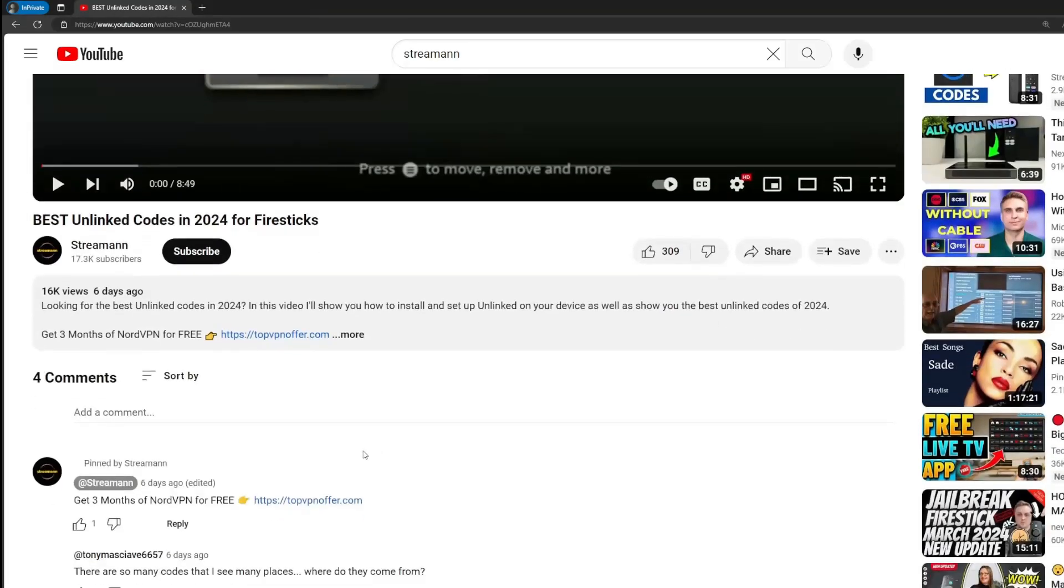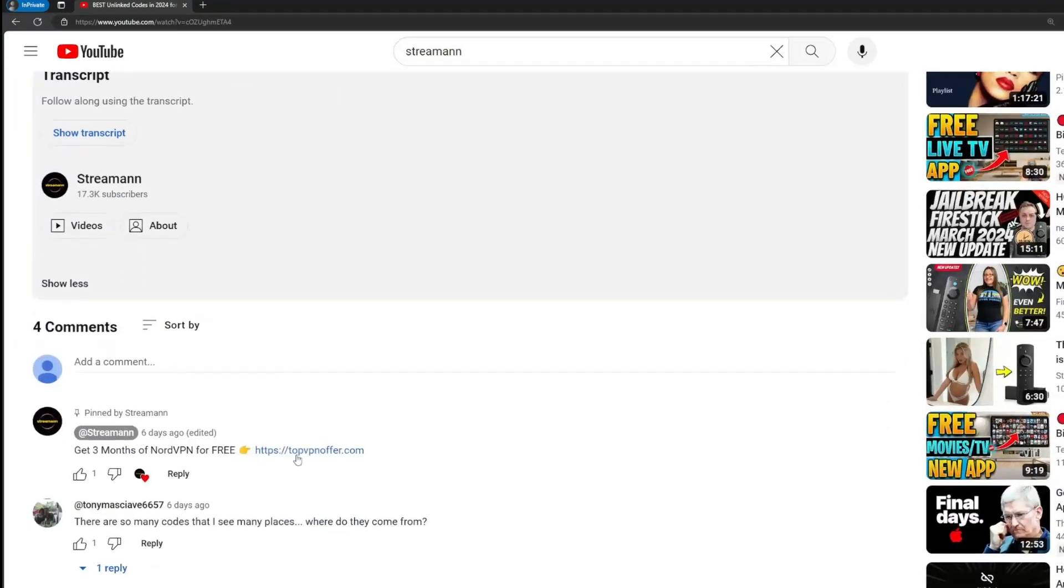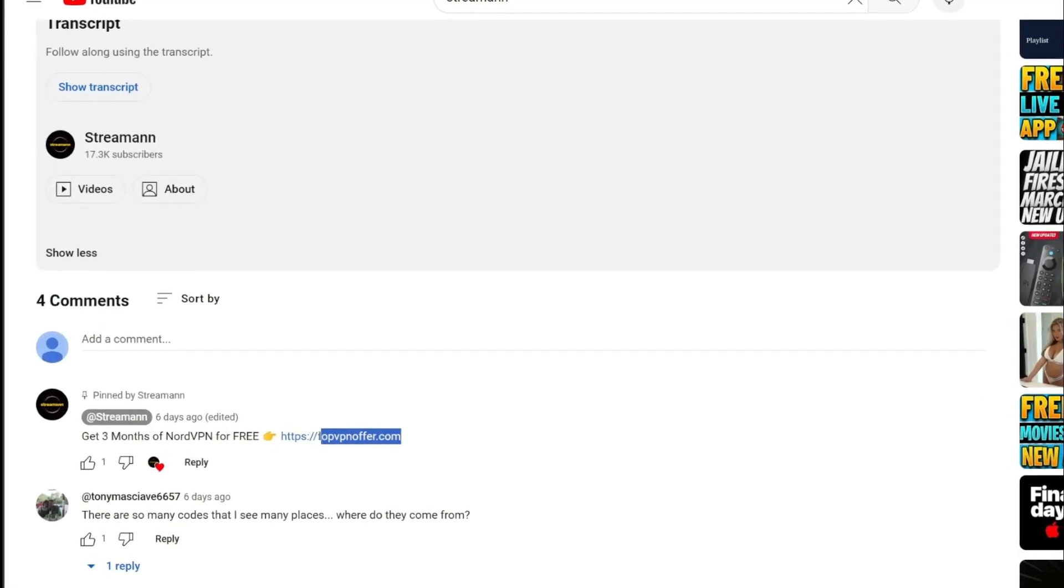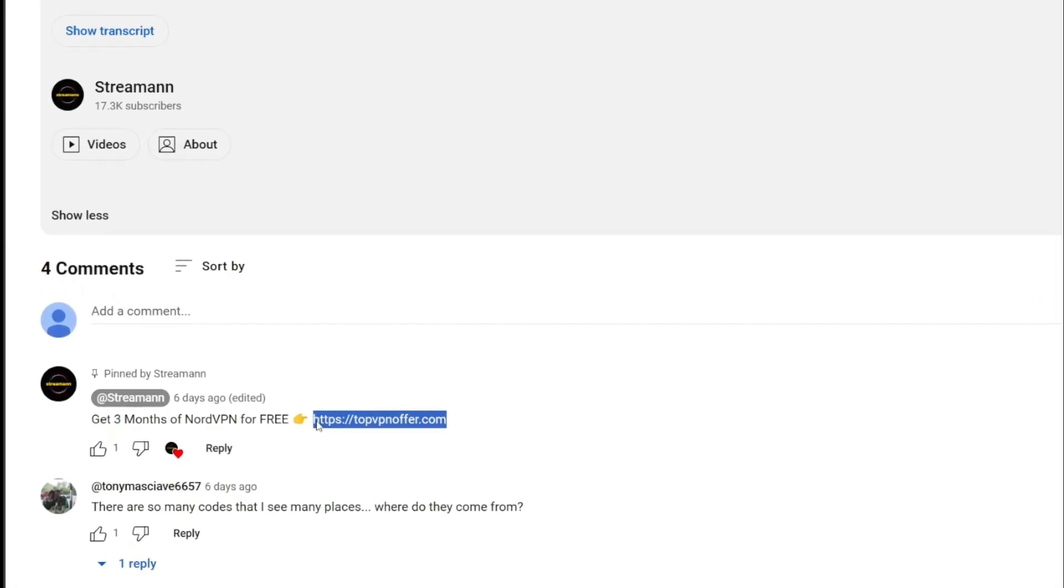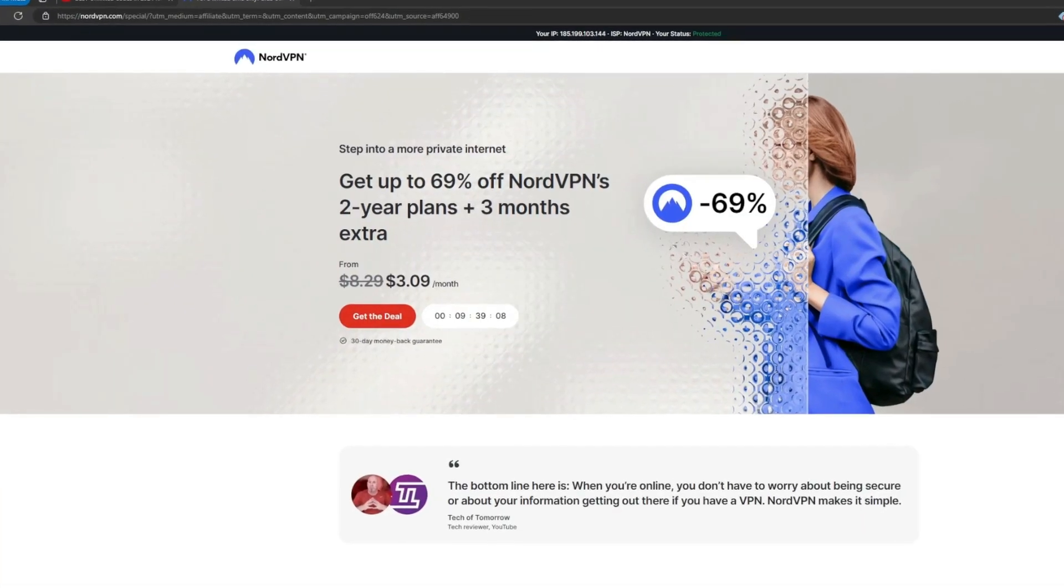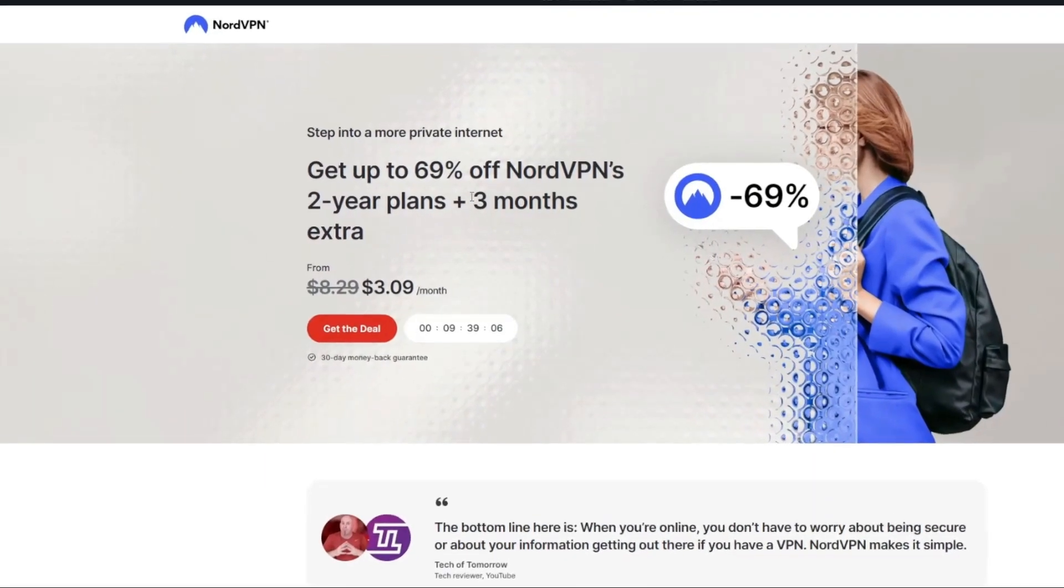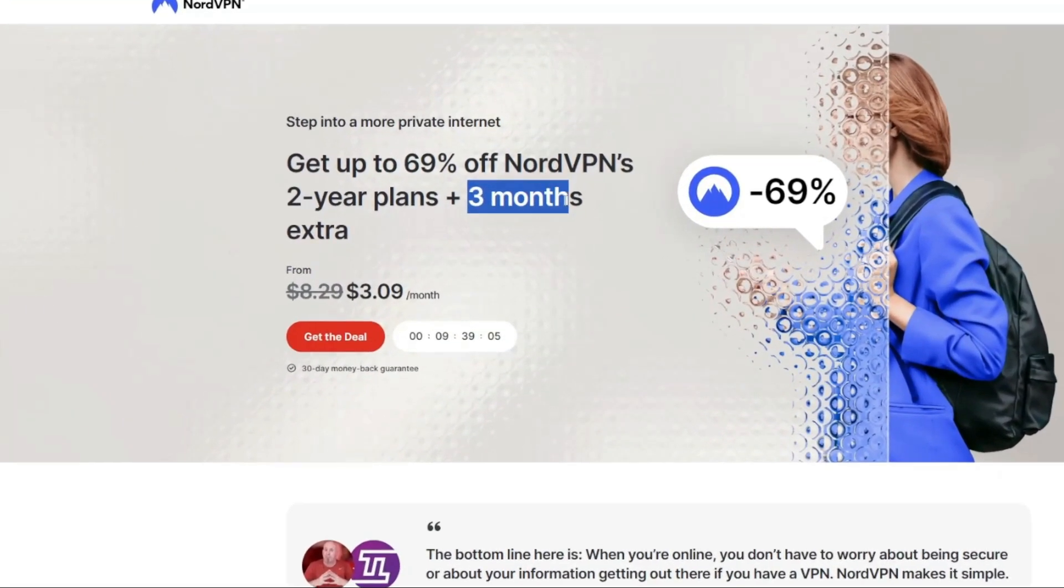Once again, if you use the link below the video or just go to topvpnoffer.com, you can get three months of NordVPN totally for free. And subscribe to my channel for more content on Fire Stick. See you next time. Bye-bye.